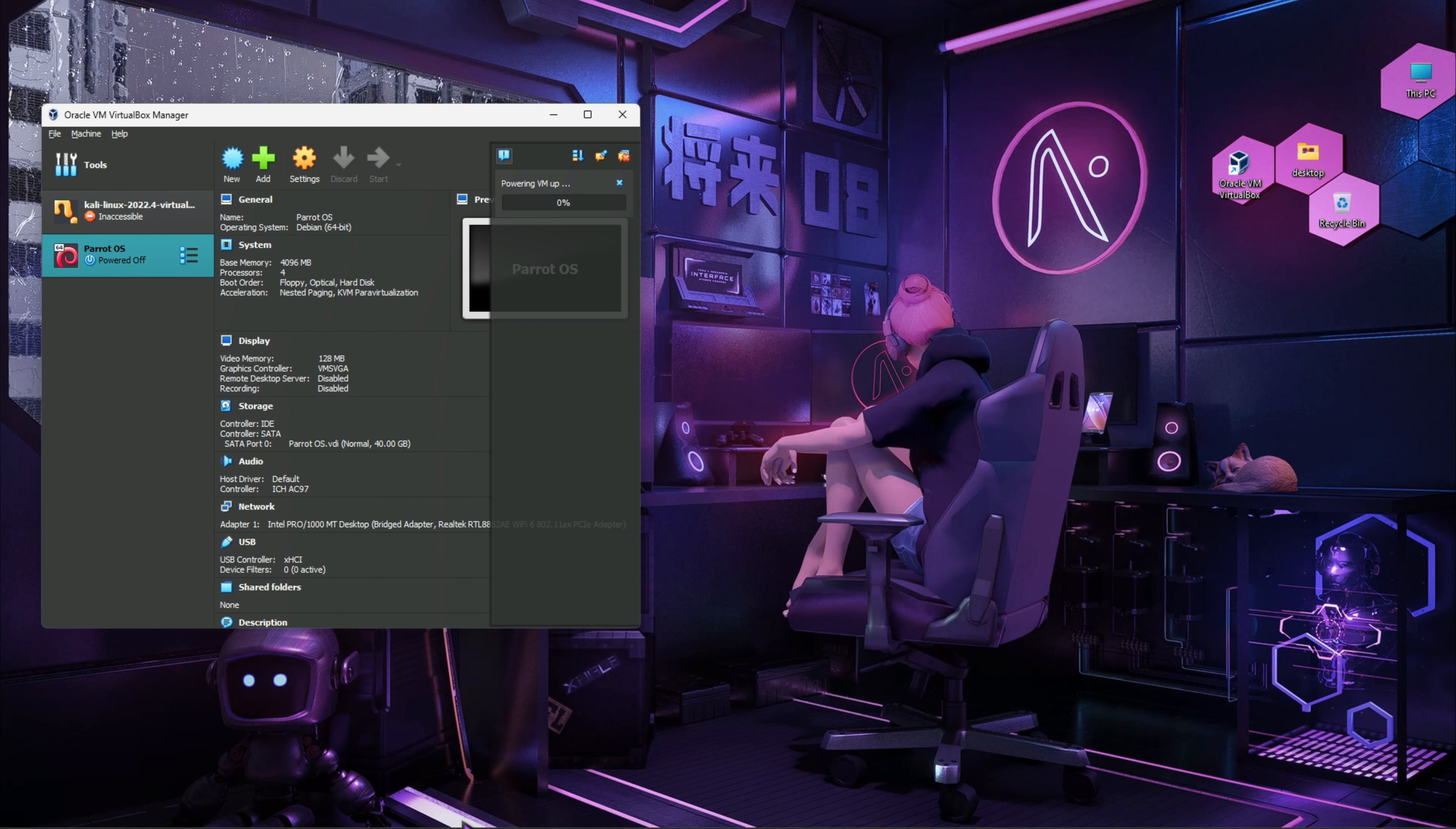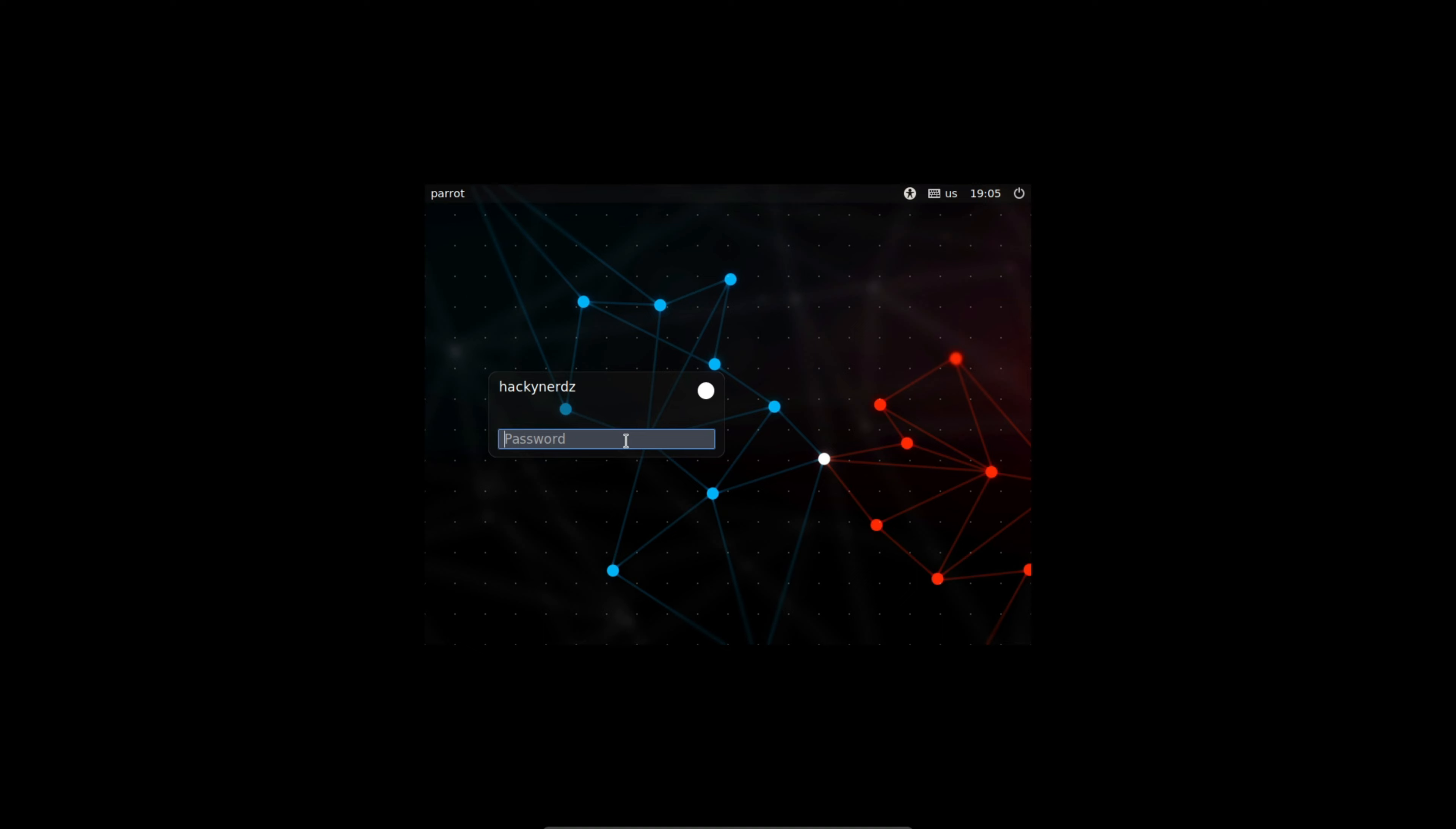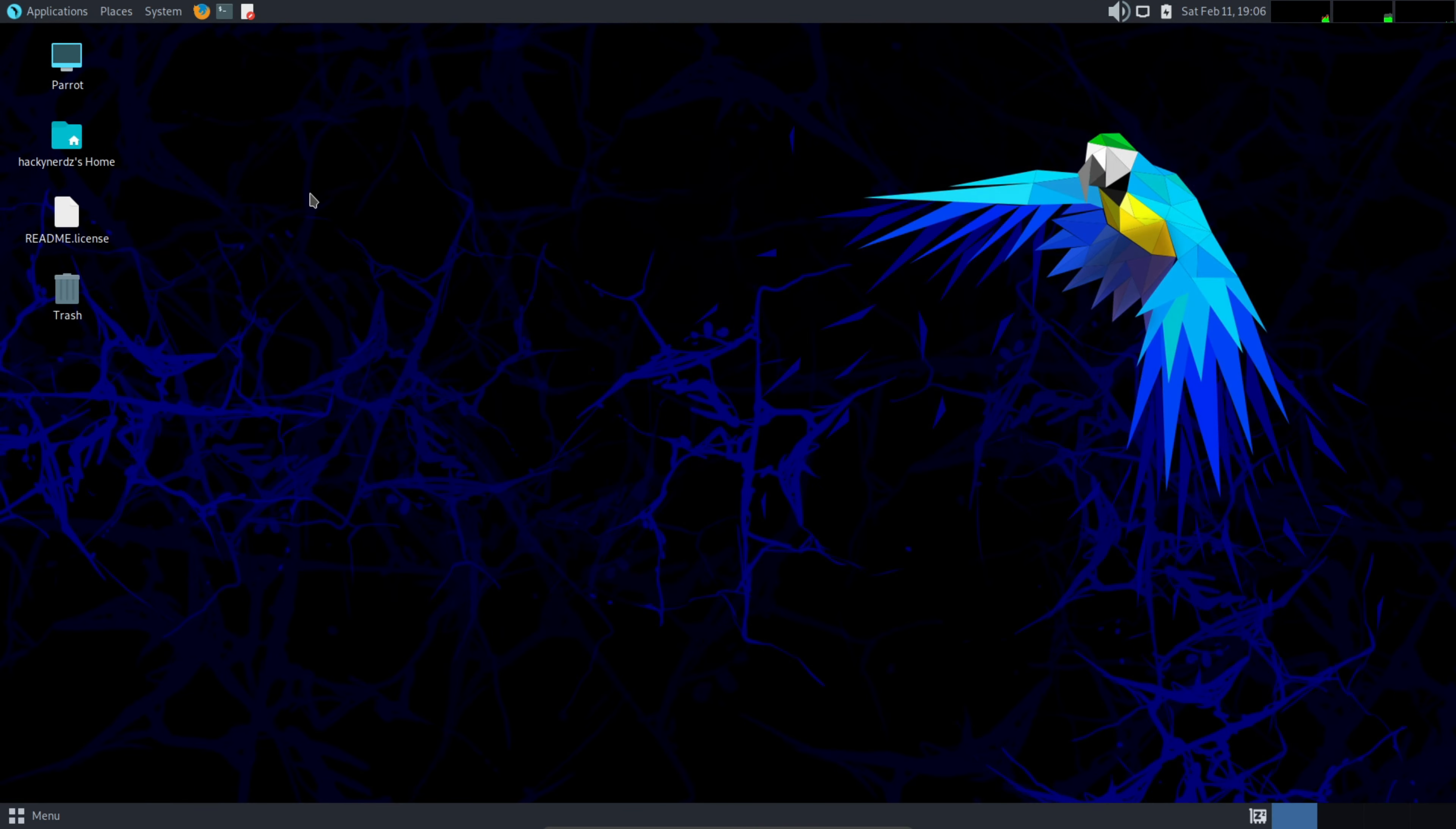Now it should be installed in your VirtualBox, so let's check it. Hit enter. Now again if it's the first boot then it is going to take some time, few minutes, so just hang in there. Now hit the password, enter. And everything looks good.